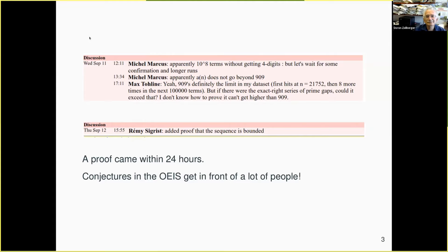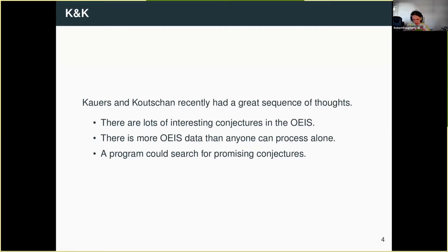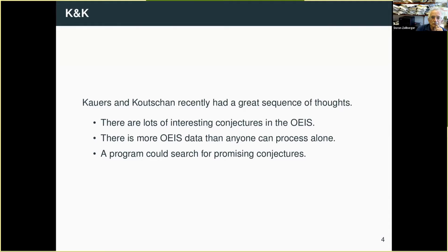The moral of the story is not about this sequence in particular. The moral is that when you submit things to the OEIS, you get your data in front of a lot of people — enough people that if there's an interesting conjecture to be found, there's a decent chance that someone will find it, and when someone finds it, there's a decent chance someone will have an idea of how to start proving it. The greatest example I've seen of this in the past year was a project by Manuel Cowers and Christoph Kuchan, who are in Linz, Austria.